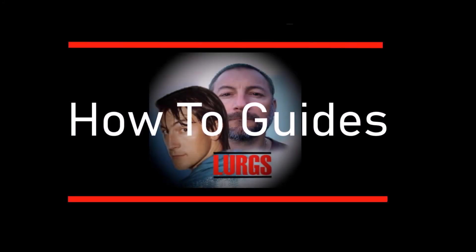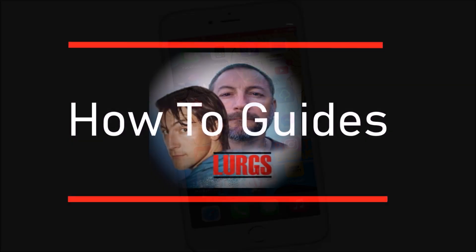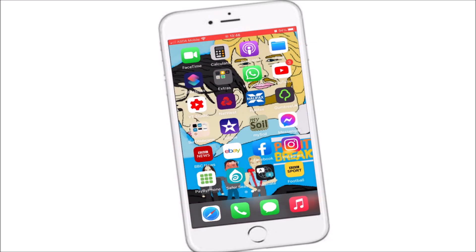Hello everybody, Lurgs here, welcome to my channel. Today it's how to delete items from your files folder on your iPhone.